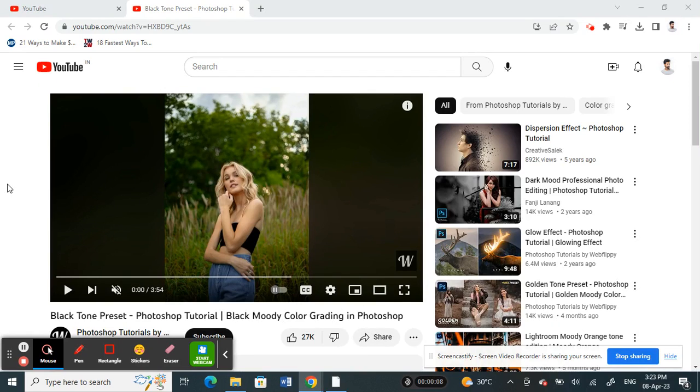Welcome to our channel. Today in this tutorial, I'm going to quickly show you how to loop a YouTube video on your desktop or laptop. Let's get into the video. What you're going to do is